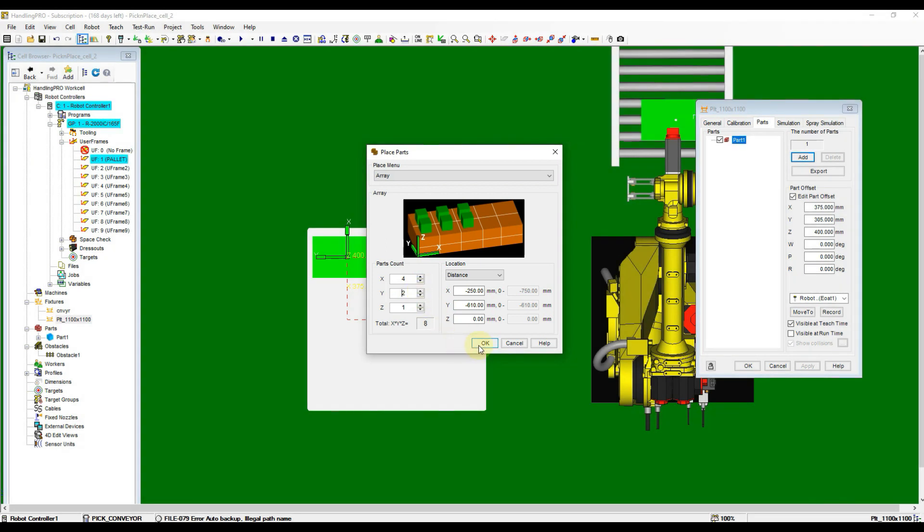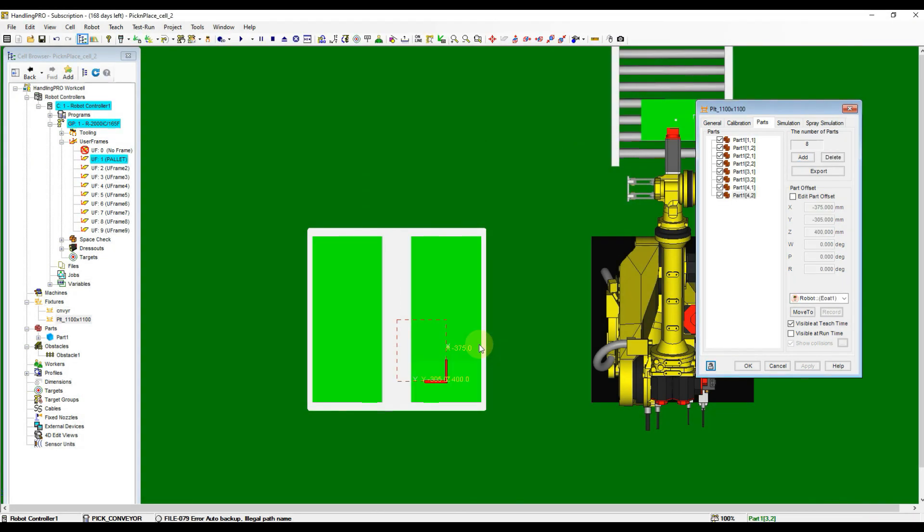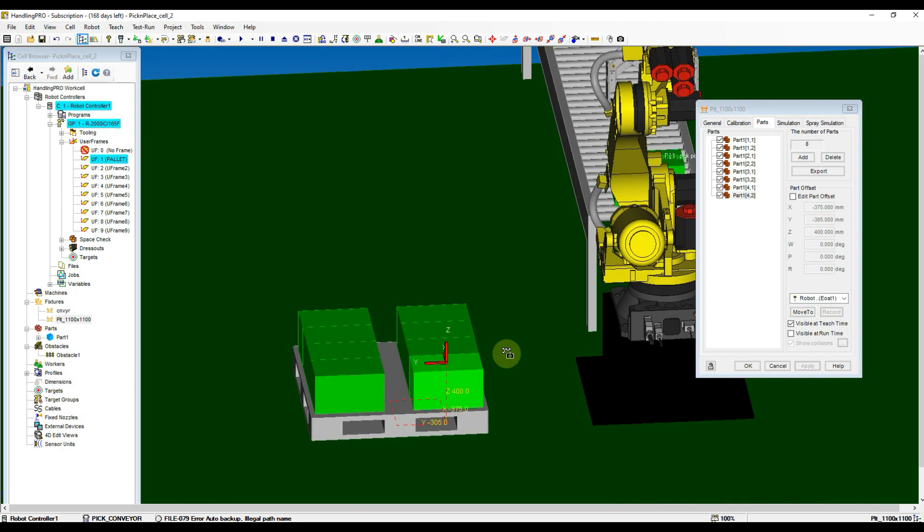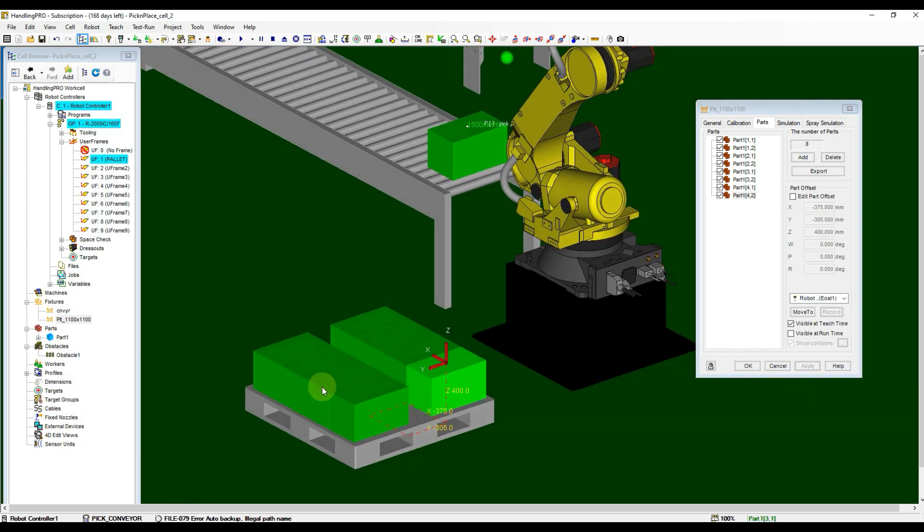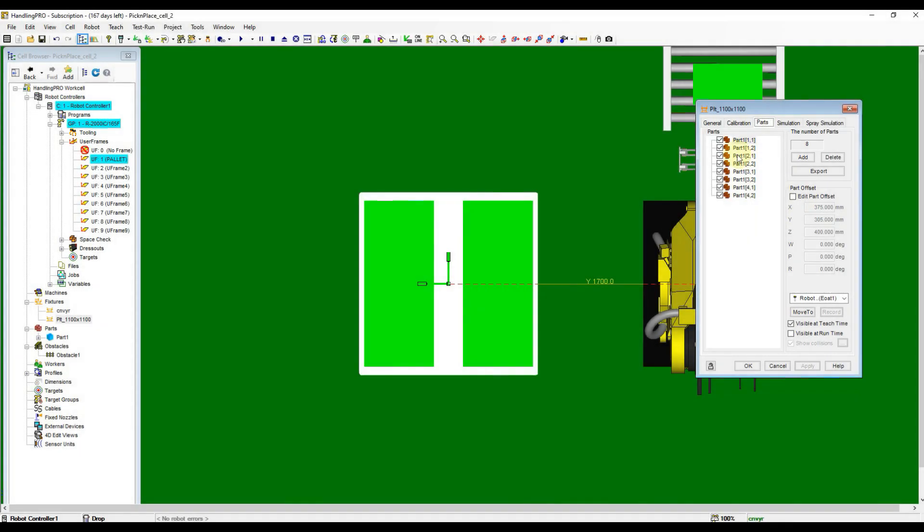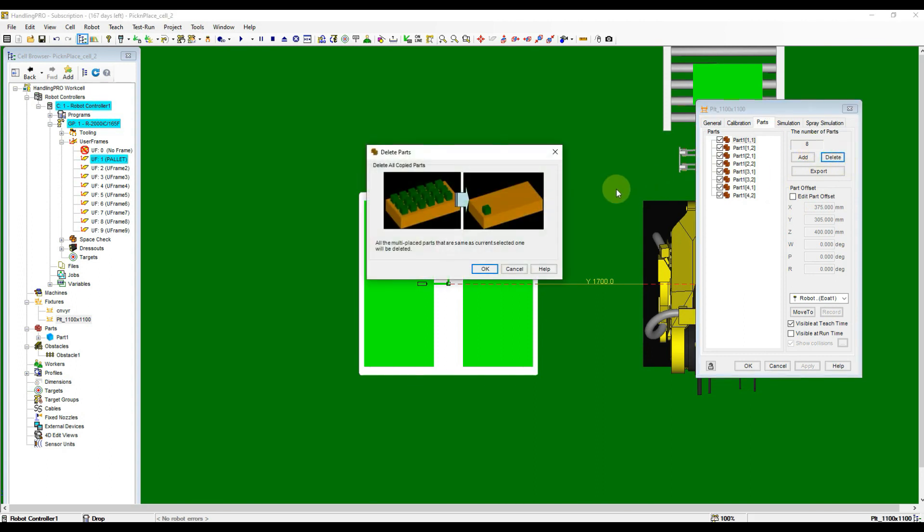After clicking OK button, the part will generate automatically. If you want to modify the offset of array, click Delete button to clear all the parts then add the array again with new value.